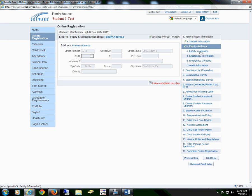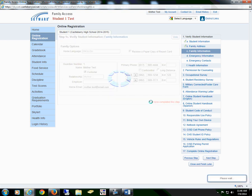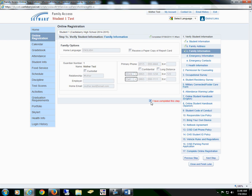And then move on to Section C, Family Information. This is where you would verify the information. If you needed to change any of your numbers, you may do so here. Once all changes have been made, you will check the box I have completed this step, and proceed to Section D, Emergency Information.